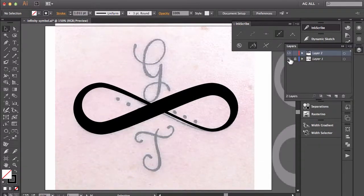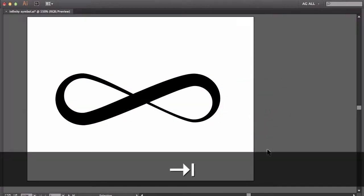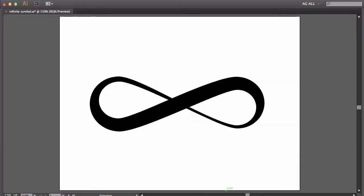And at this point I'll go ahead and remove the template. There you go. Get rid of some of this interface. Command zero. And there you have it. A nice clean looking infinity symbol using the width tool in Adobe Illustrator CC.